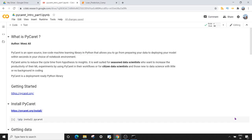Hey guys, what's going on? I'm Shubhain Rhyas and if it's your first time here and you want to learn data science in Python from scratch, please click on the subscribe button.